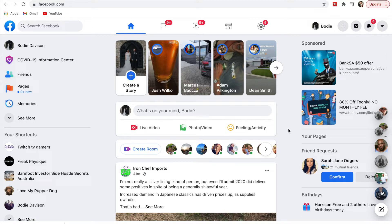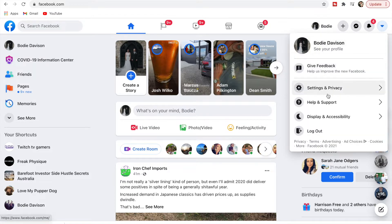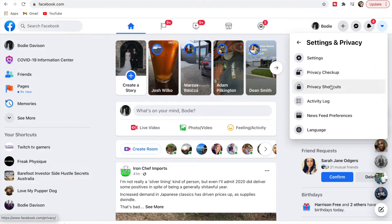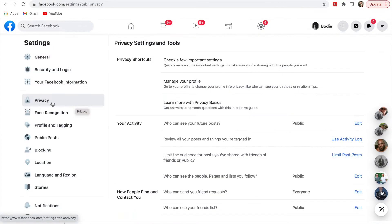Here we are on Facebook's main feed. We're just going to go up to the right and click this down arrow, then go to Settings and Privacy.